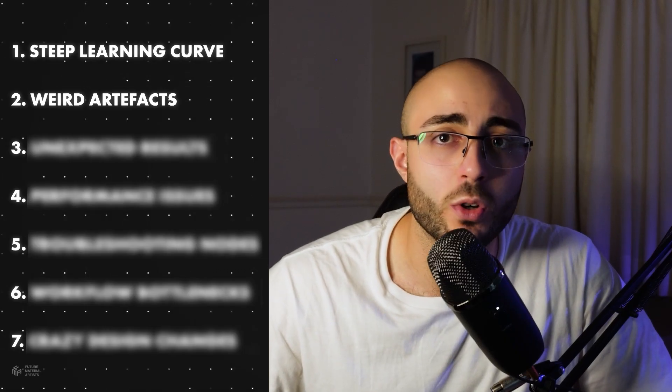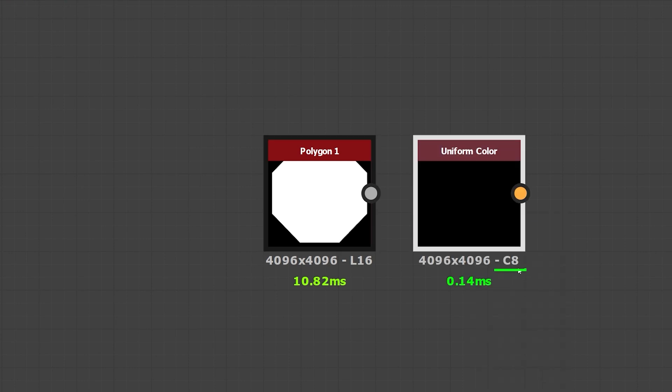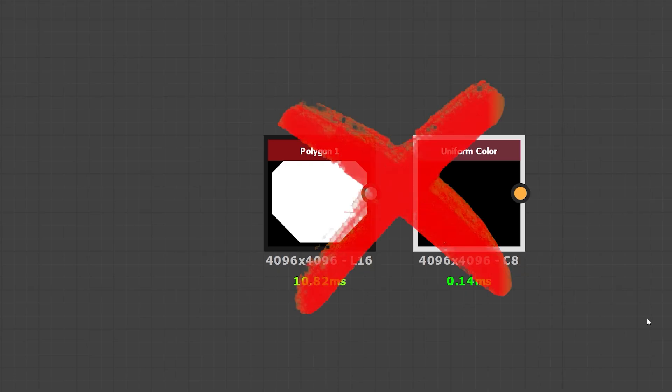Problem number two: weird artifacts in your normal or height maps. Sometimes when you export your textures and try to use them, you'll notice some really weird artifacts in your normal map and height map. That is not because of your export settings, but because your images have a low resolution of bits — in this case, 8 bits. Every node in Substance Designer has this information below it. When you see C8, the image is at 8 bits; when it's 16L, it holds 16 bits. These two are not meant to be mixed inside Substance Designer, and I'm going to show you two situations where you are messing up your bitmaps and causing these artifacts in your outputs.